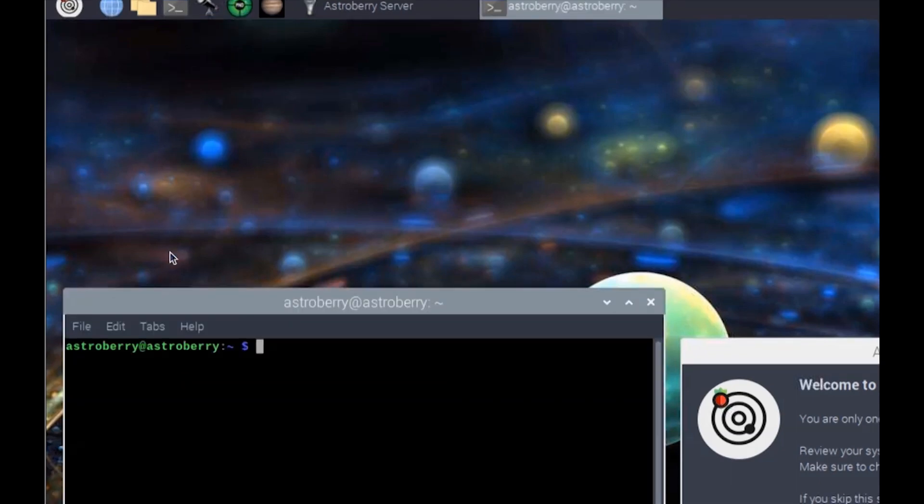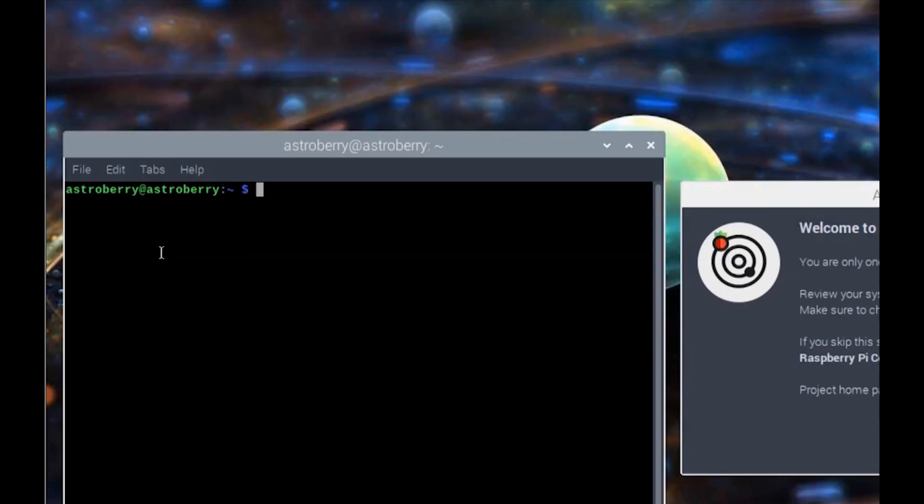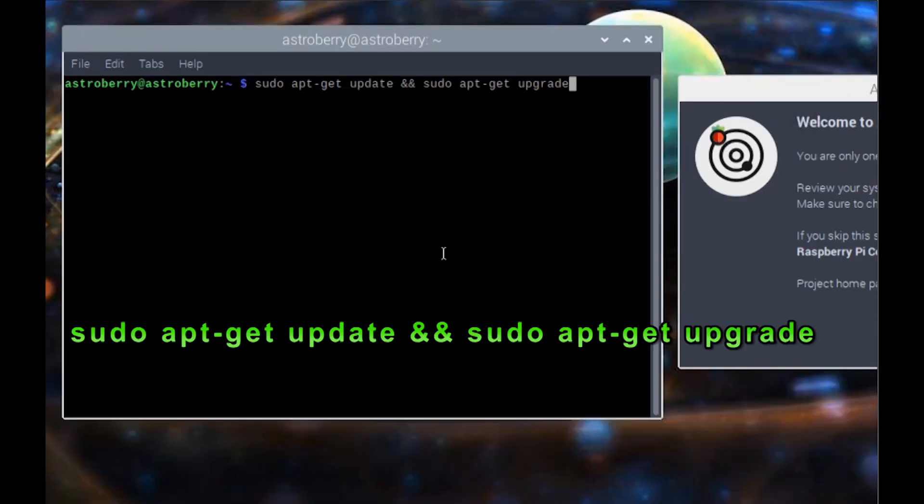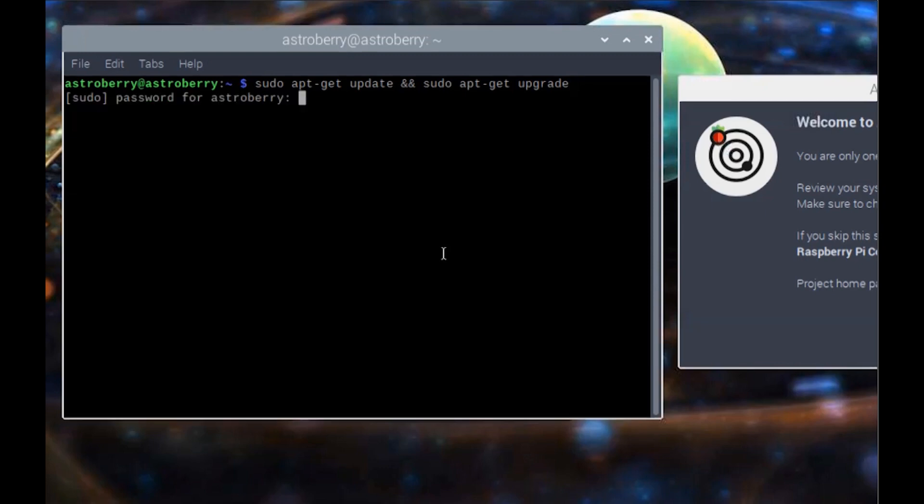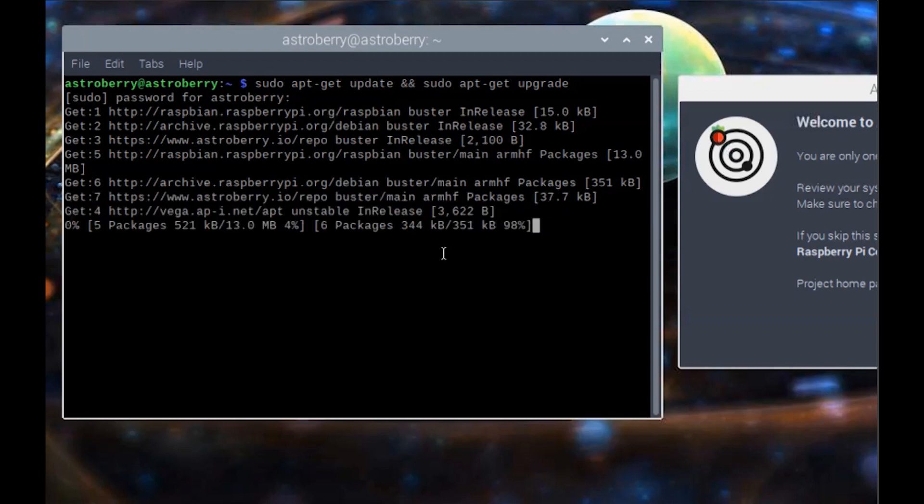Then what we're going to do is an update here: sudo apt-git update ampersand ampersand sudo apt-git upgrade. Basically, we're updating and then upgrading all in one shot. It's going to ask for the password. The password is Astroberry, and then it'll go through and start updating your system.